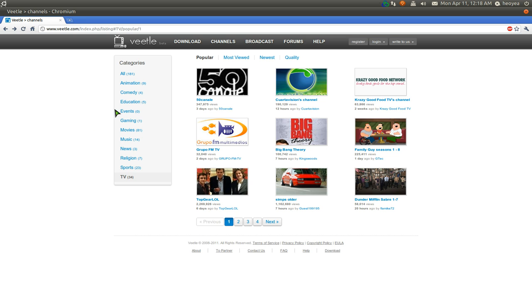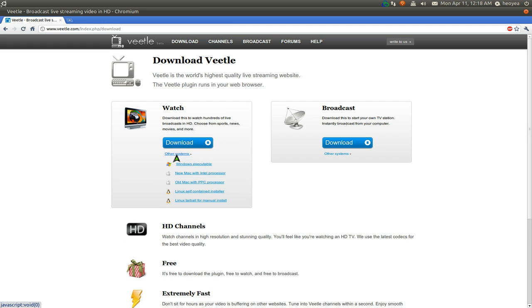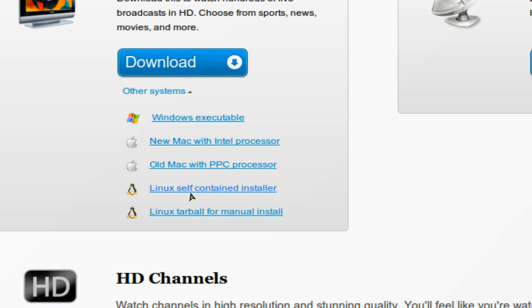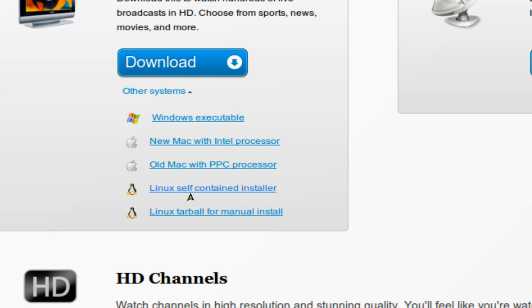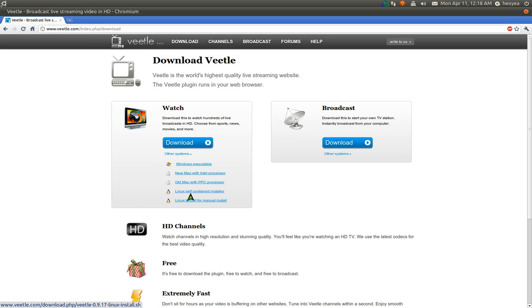So how would you install this? Just go to downloads here. And you go to other systems. And for us Linux folks, let me see here. We have this Linux self-contained installer. Just get that one.